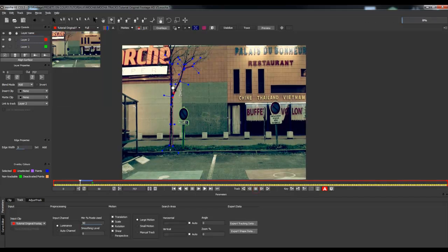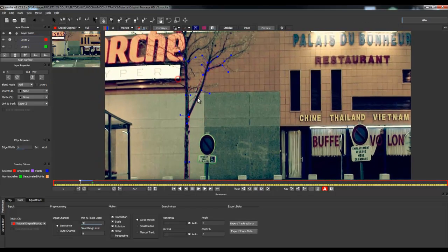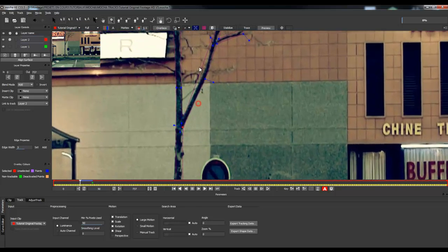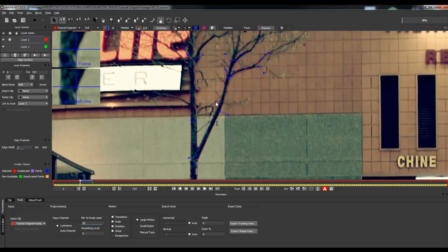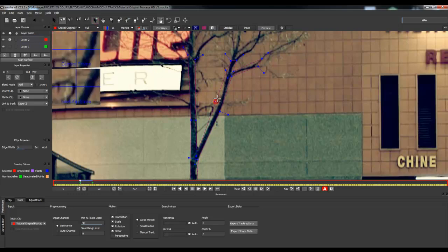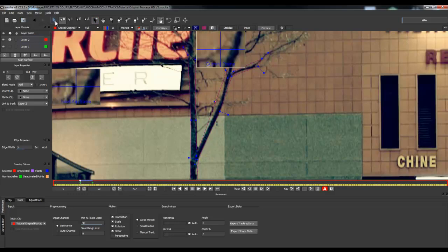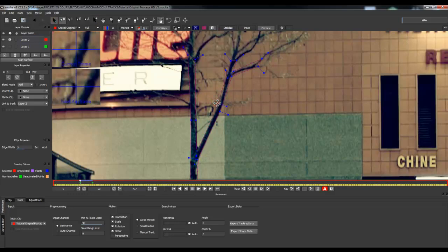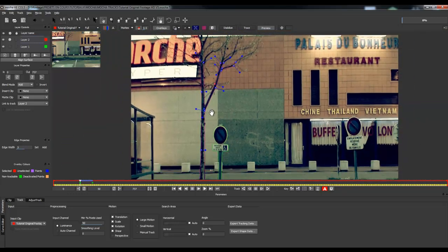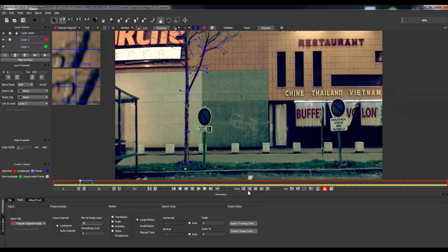If you've made a rough shape and want to adjust it, you can add a point using the Point Insertion tool, then move it with the Arrow tool to make a more precise shape. Then track it backwards. This process is a bit long so I'll switch the recording off.